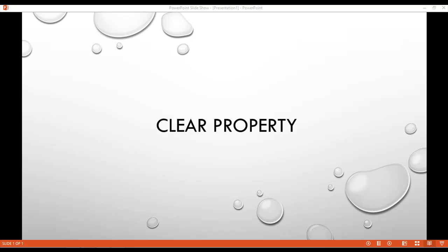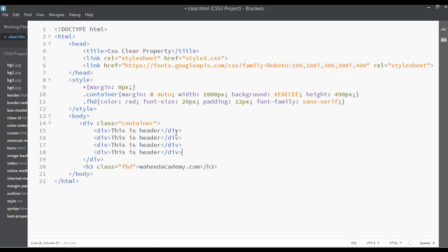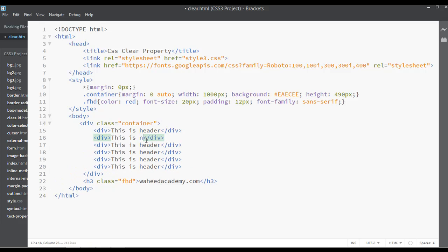Welcome back. Inside this class we are going to discuss about the clear property. Open your editor. I'm going to create multiple divs — a basic website layout structure. You can see we have a header, a nav (navbar), a main content section, a sidebar, and a footer. Just a very simple one.